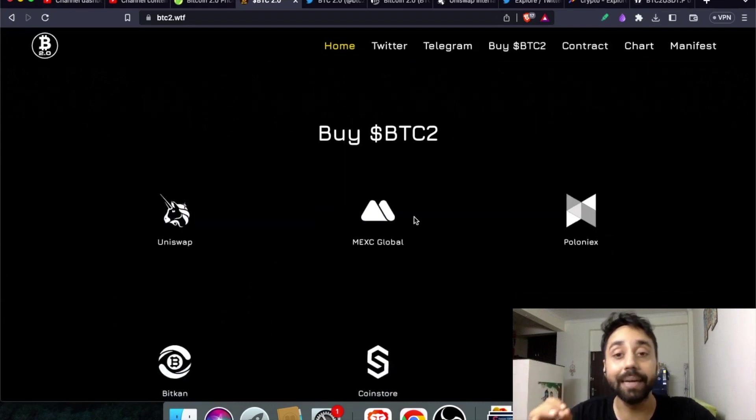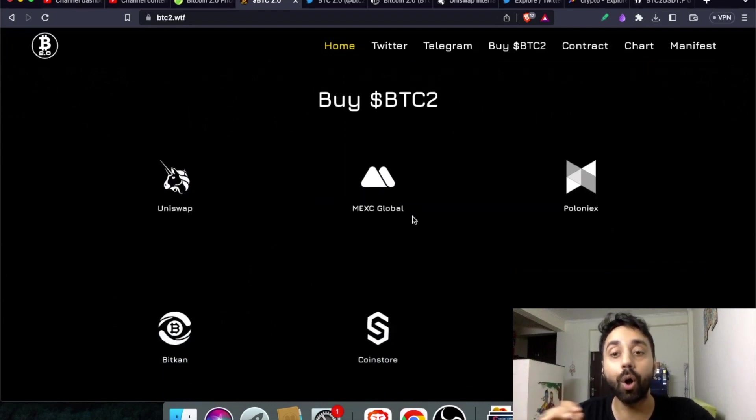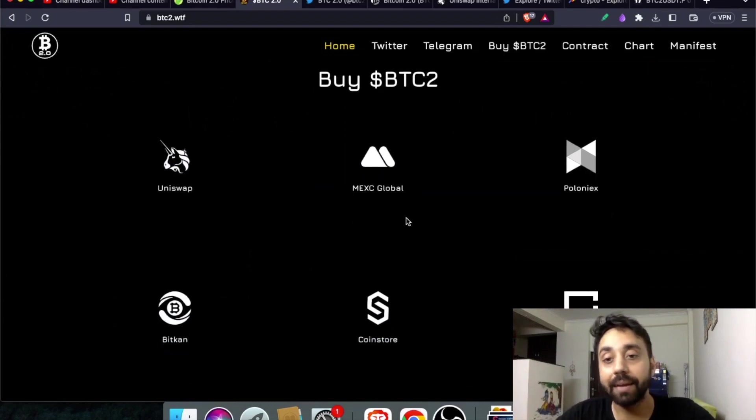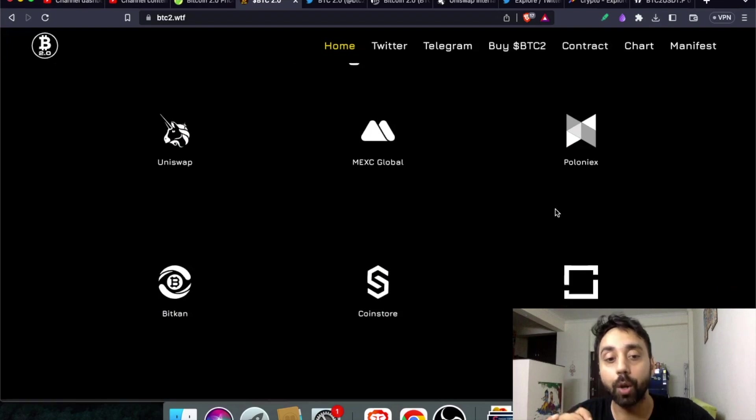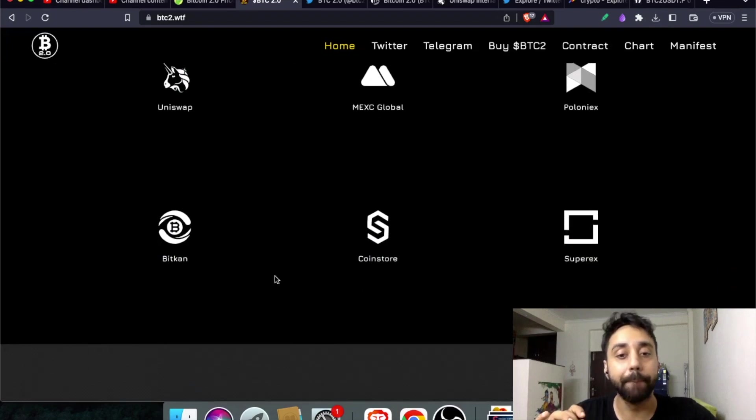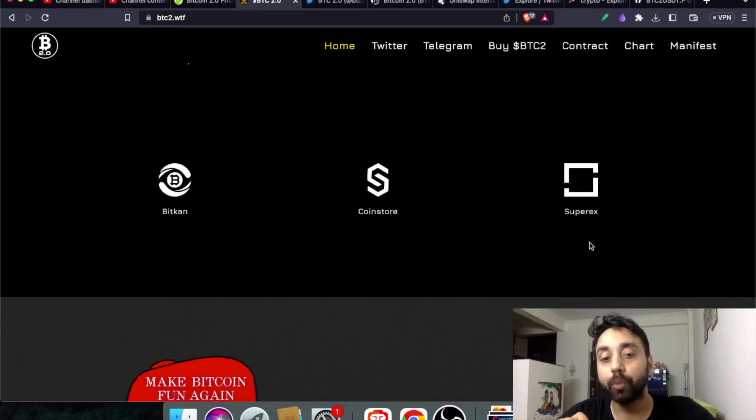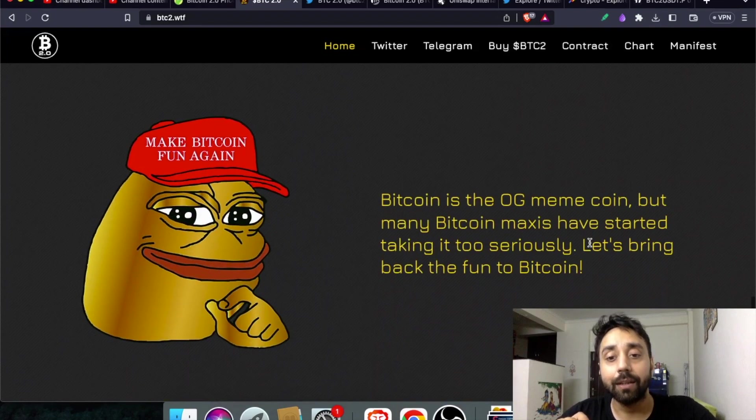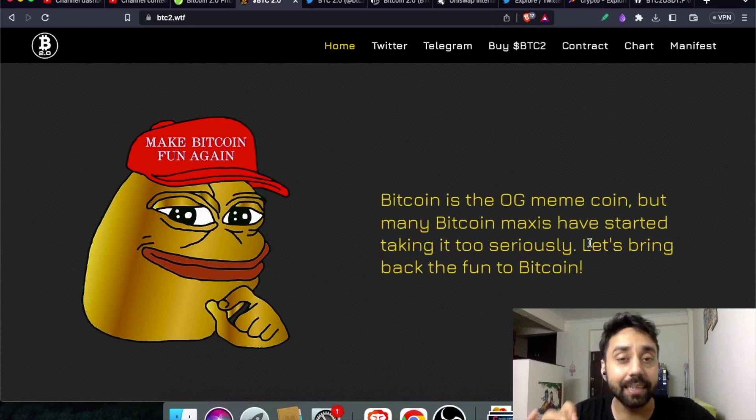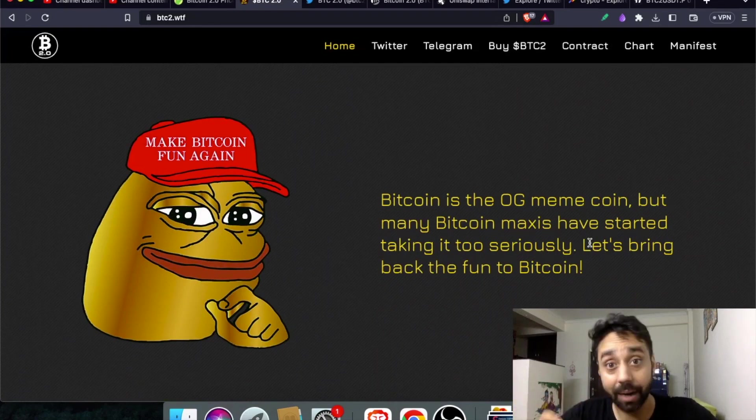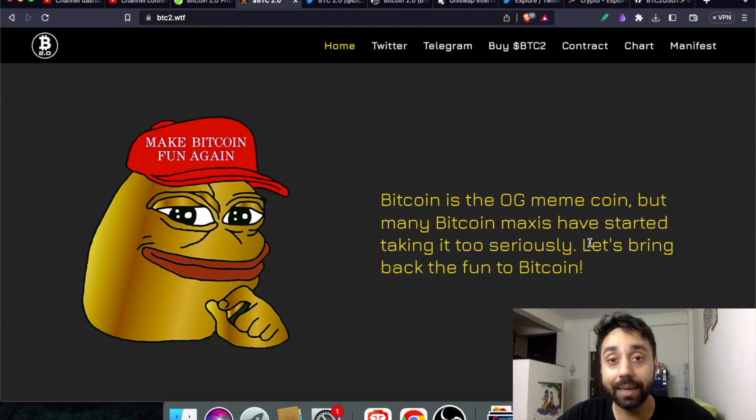You can buy BTC 2 on all these platforms: Uniswap, MEXC Global, Poloniex, BitCand, CoinStore, and SuperX.